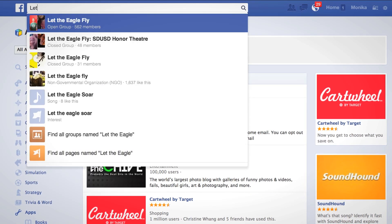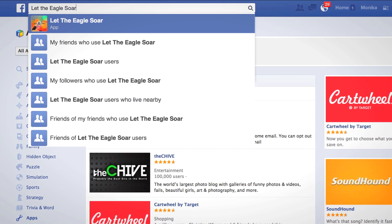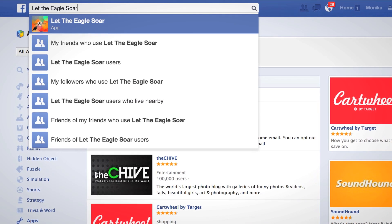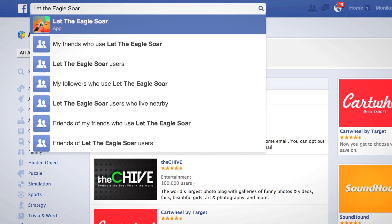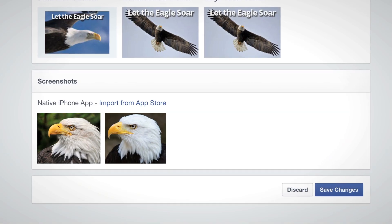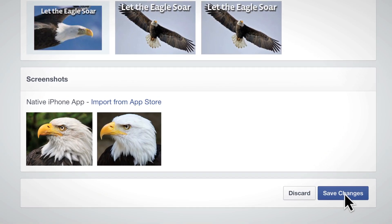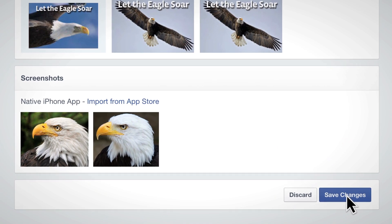When your app details page is saved, it will only be available in search and on the Facebook website and by URL. If you would like to be listed in App Center, you can submit your saved app details page for review.